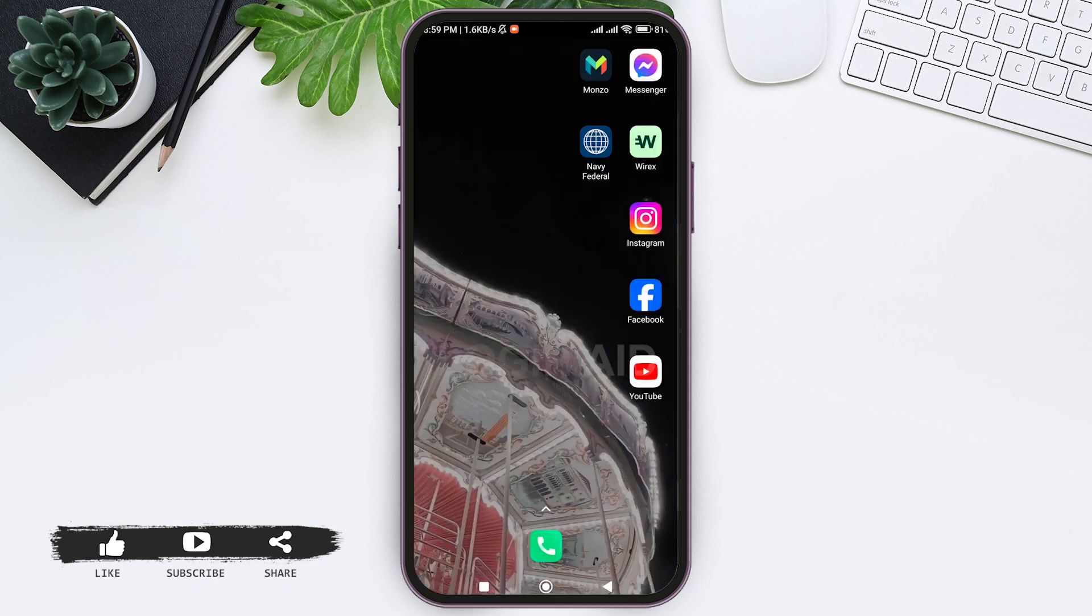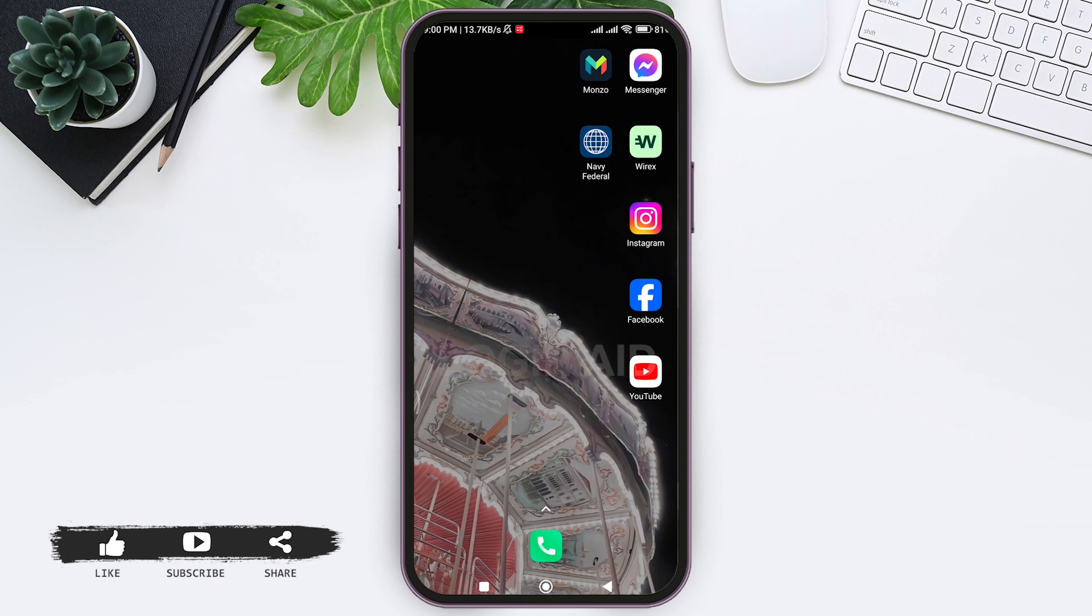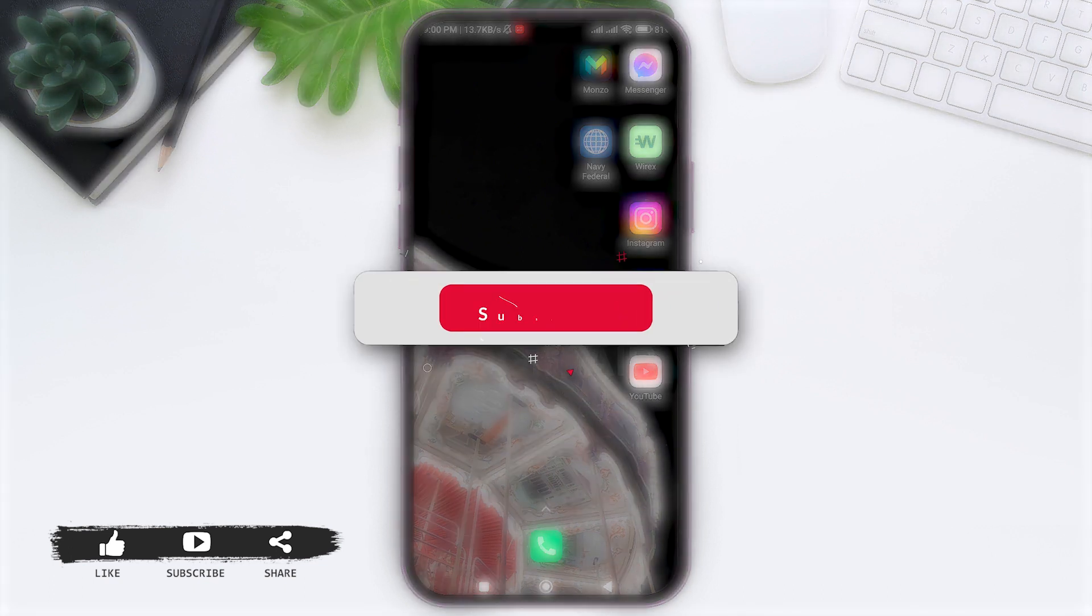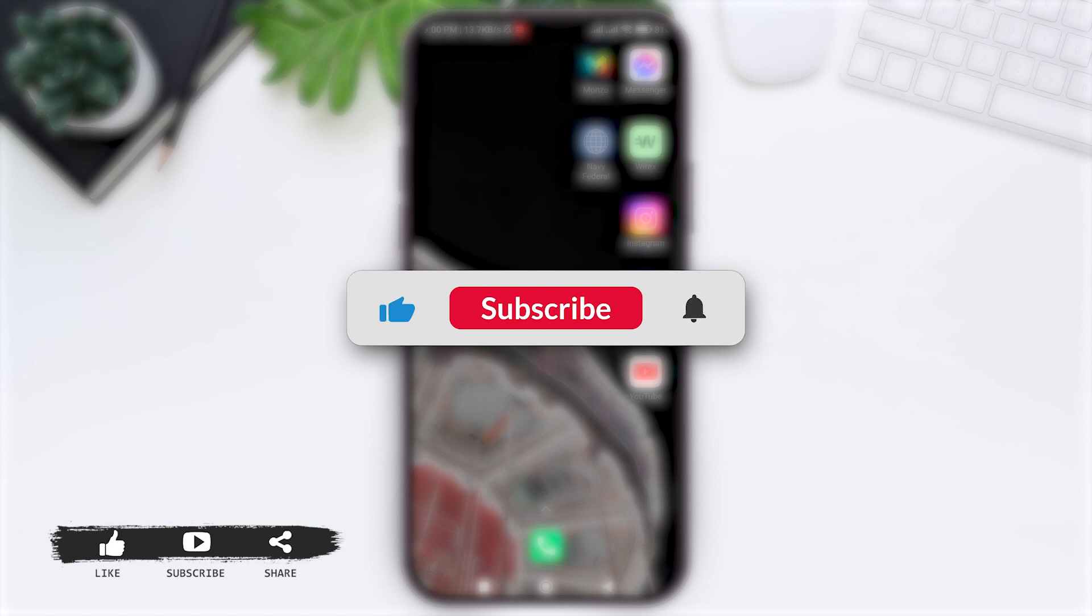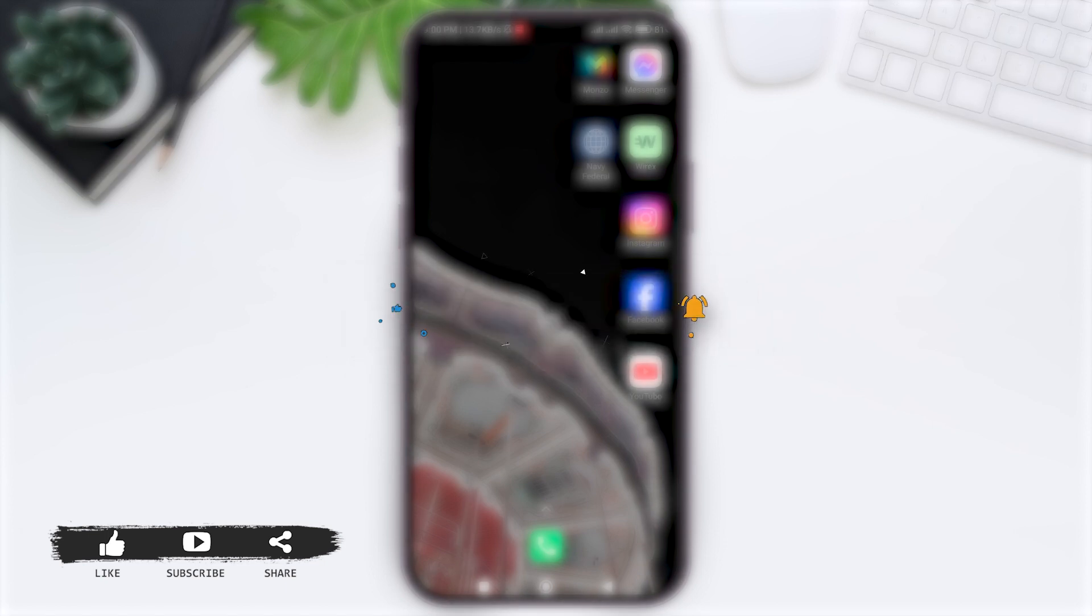This is how we can log in to Monzo Bank mobile banking. This is it for the tutorial everyone, hope this tutorial was helpful to you all. If you liked this tutorial, make sure you like, share, and subscribe to our YouTube channel for more tutorials like this. Thank you for watching.